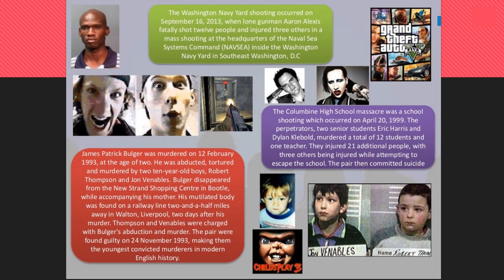Further examples include the Washington Navy Yard shooting, for which GTA was blamed due to a very similar level in the game. There is also the James Bulger case, where Child's Play was blamed — the killers watched a torture scene and tried to reenact it. Then there's the Columbine High School massacre, for which Marilyn Manson's music and the computer game Doom were blamed.